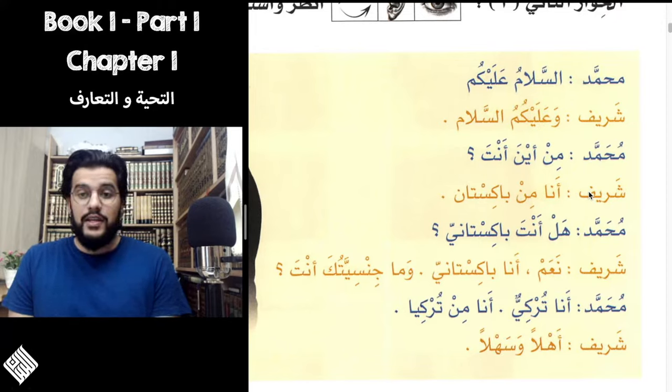After the usual greeting, Muhammad asks Min aina anta. The word Min means 'from,' followed by Aina — the third question word we learn in this book, which means 'where.' So Min aina means 'from where,' and Anta means 'you.' So the question is 'from where are you?' Sharif answers Ana min Pakistan — I am from Pakistan.